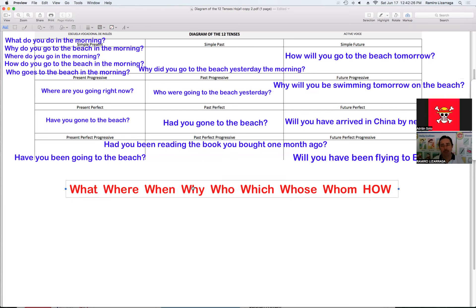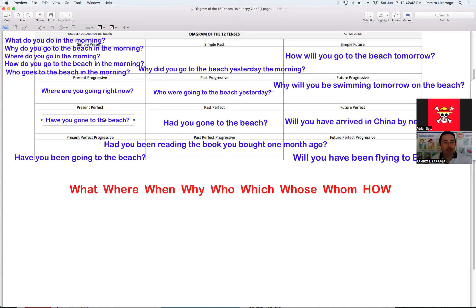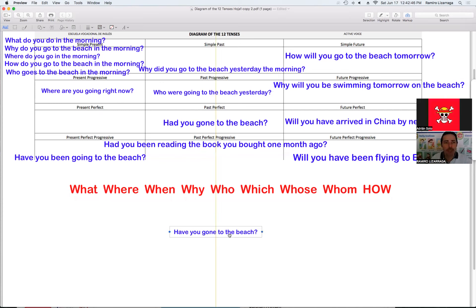Recuerden que no estoy usando todos los question words porque con la idea de ir a la playa no se pueden usar todos. Para usar el resto de los question words pues sí tendría que usar diferentes ideas. Ahorita el tiempo — vamos a ver si nos alcanza. Veamos ahora el presente perfecto.